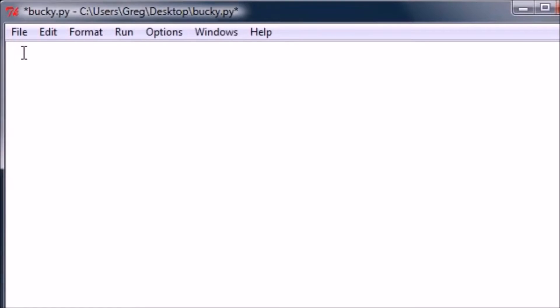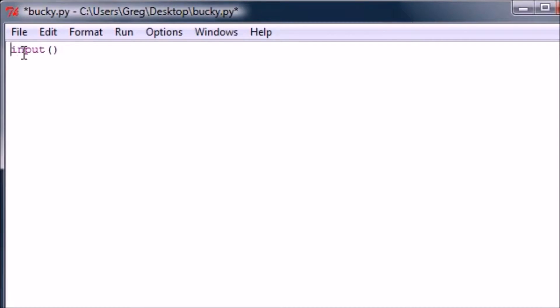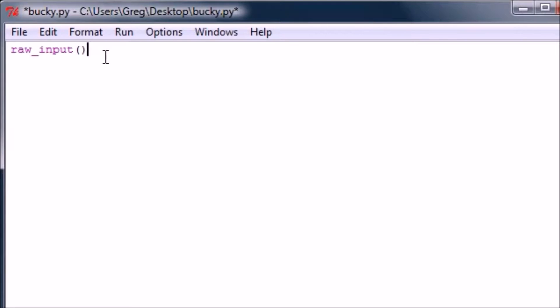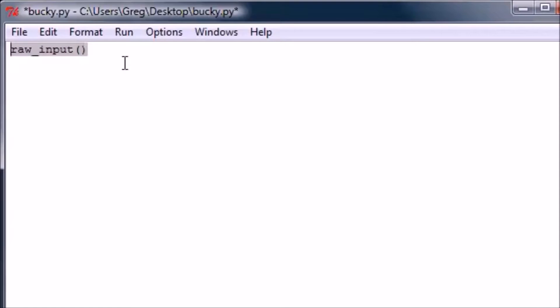I showed you guys how you can use input and also raw input to get information from the user. Now I pretty much just told you guys how to do this, but I didn't tell you guys what the difference was between the two.